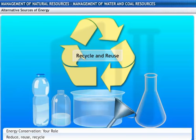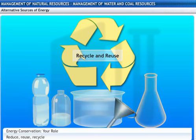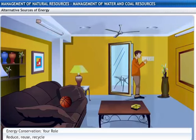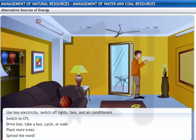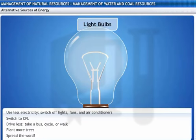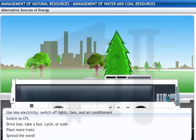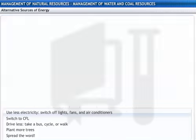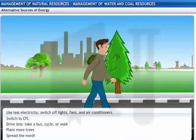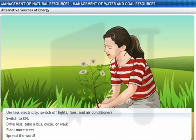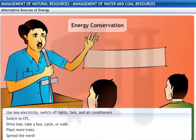You can make a habit of recycling and reusing things, like plastic bags, bottles, jars, etc. You can try to reduce your consumption of electricity — switch off lights and fans when you are not using them. You can change your light bulbs to CFL bulbs to save energy at home. You can reduce your fuel consumption by taking a bus, cycling, or walking. You can plant trees to help give back what you are taking from the environment. Finally, you can also share your knowledge about energy conservation and try to create social awareness.